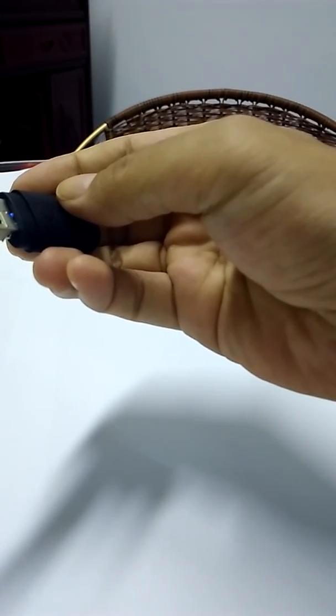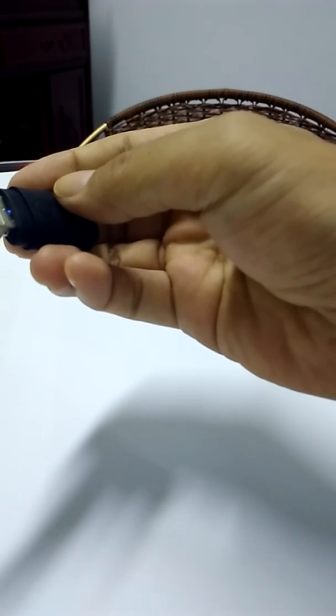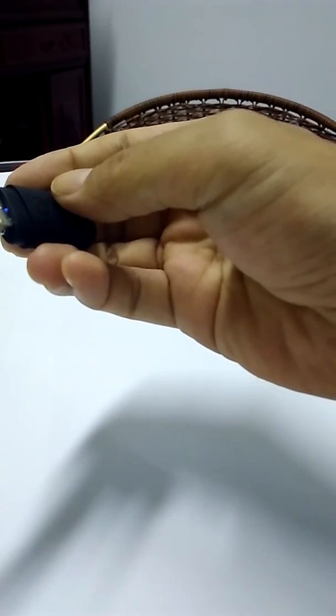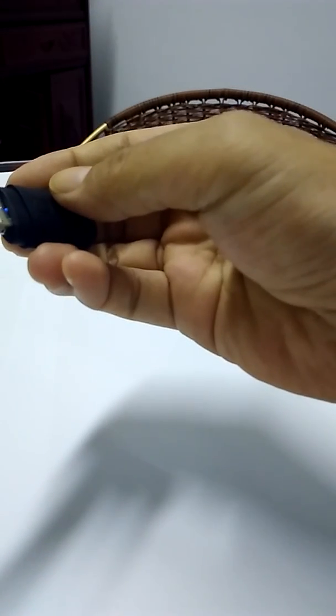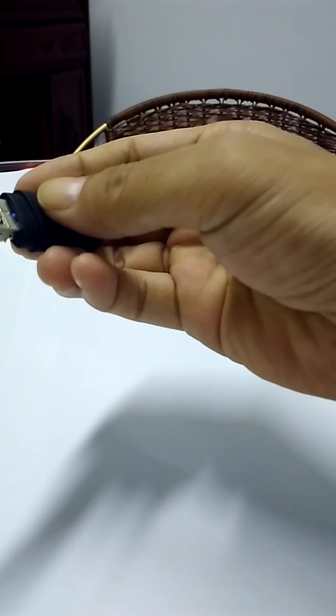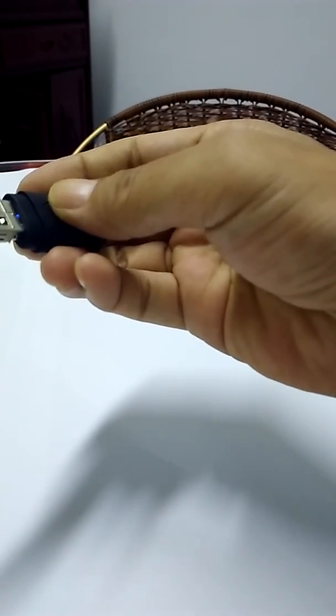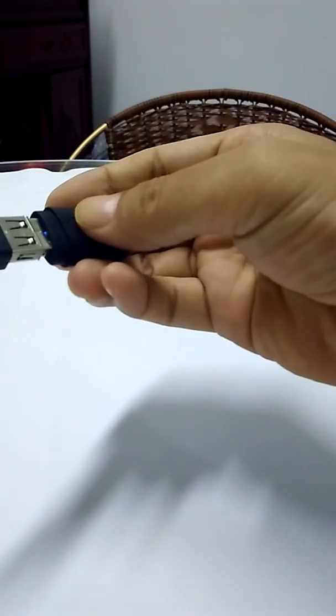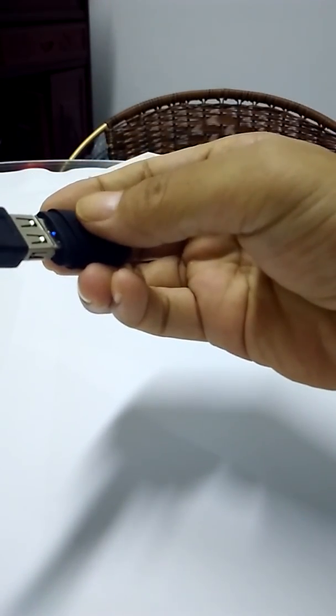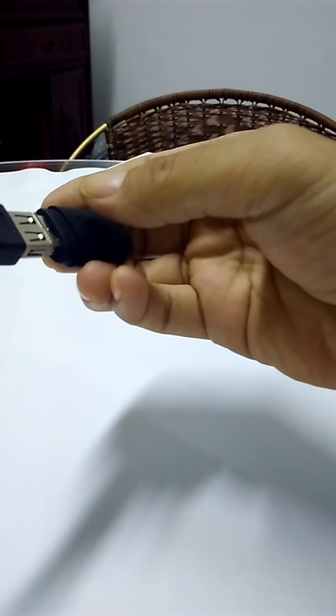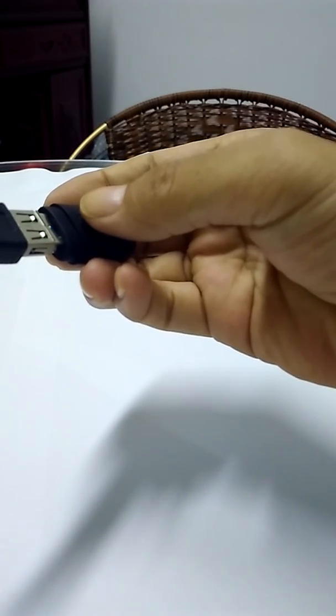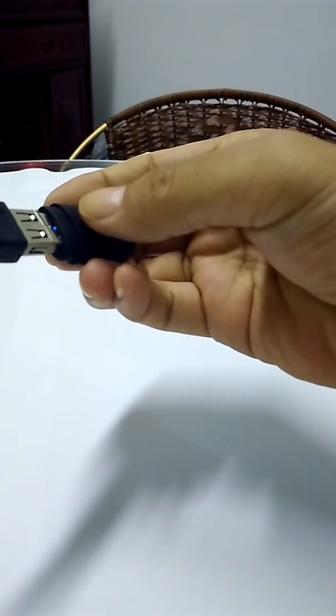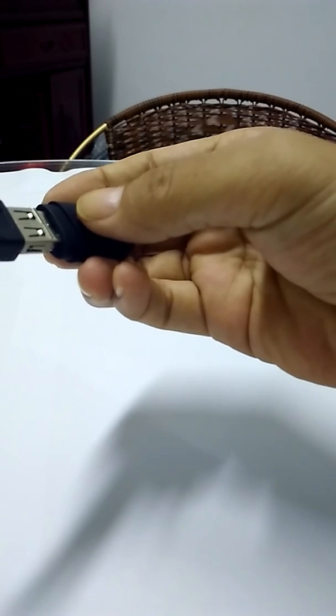In motion detection mode, it would start video taking again once it sensed enough change of light and shadow. You could quit motion detection mode by clicking the button. And you could always turn off the camera by pressing the button till the light is off.